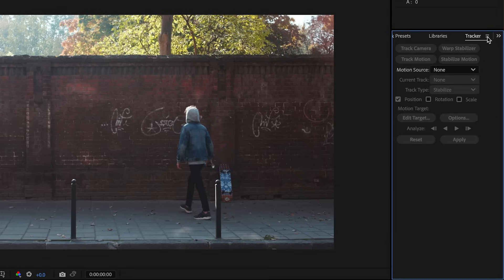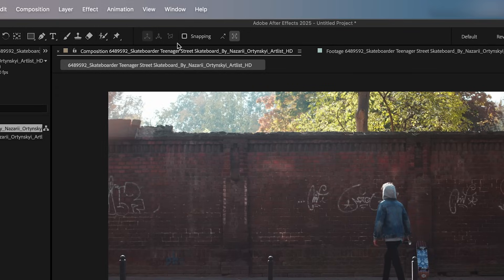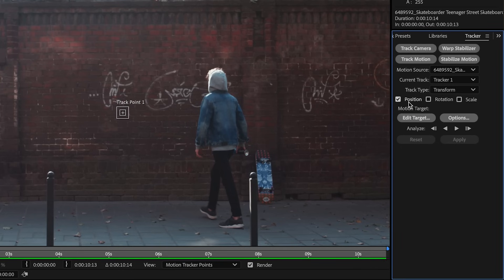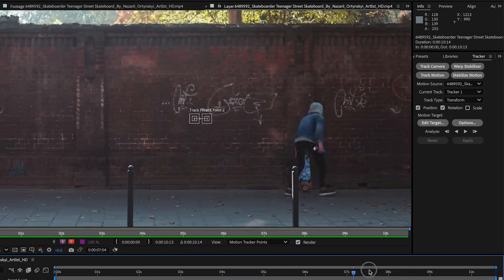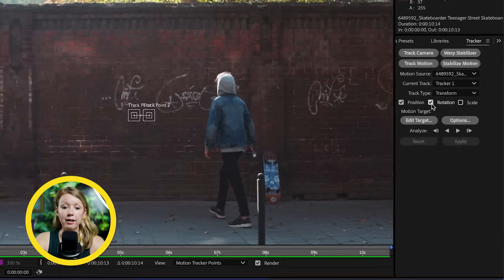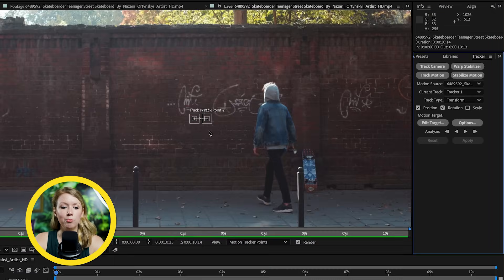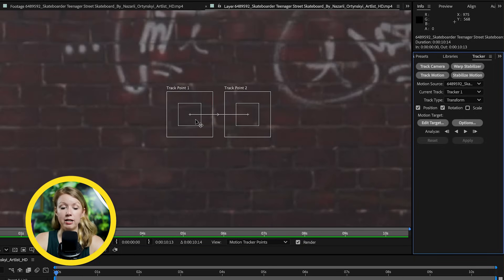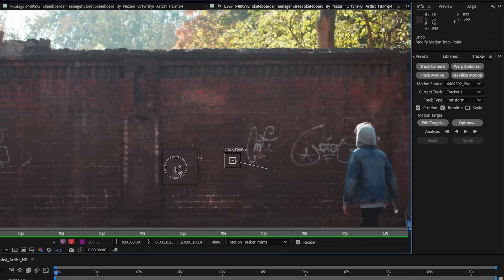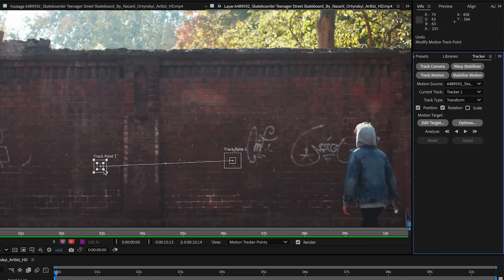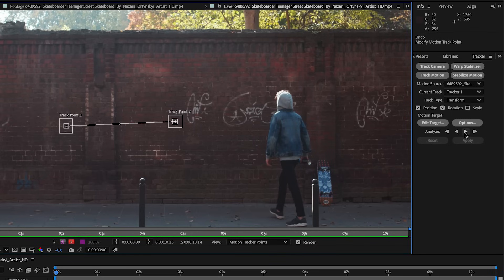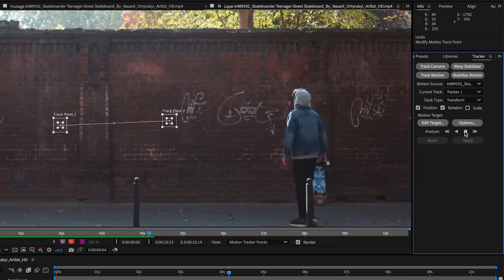The first thing we need to do is motion-track this clip so that any elements we add can be tracked to the original movement of the scene. Let's go to the Tracker panel — if you don't see it, go to the Window dropdown and enable it. Let's click Track Motion and also tick Rotation, since my footage has a little handheld camera shake. If your footage has the camera moving closer or pushing back, make sure to also tick Scale. Then hit the Analyze Forward button to start tracking.